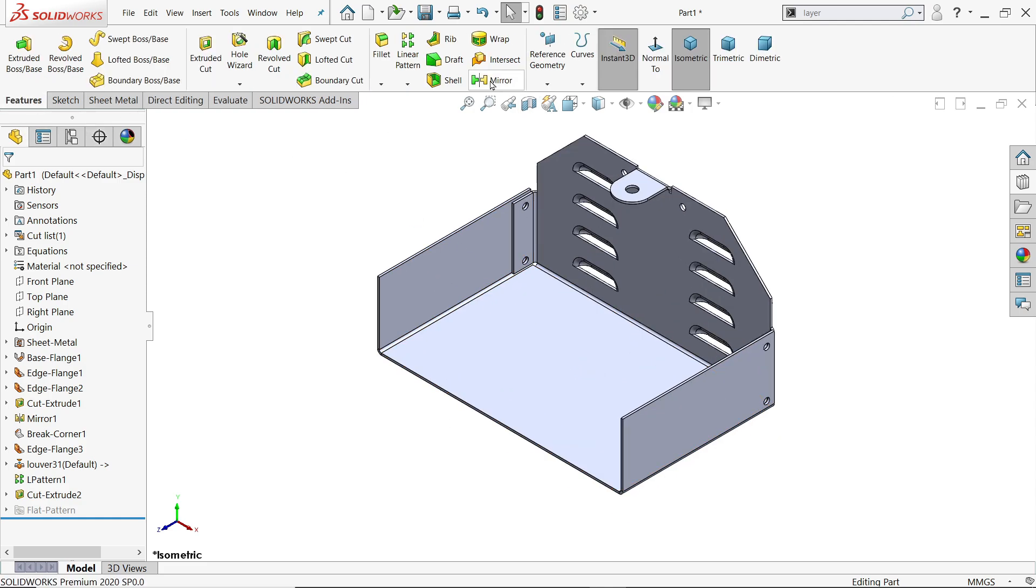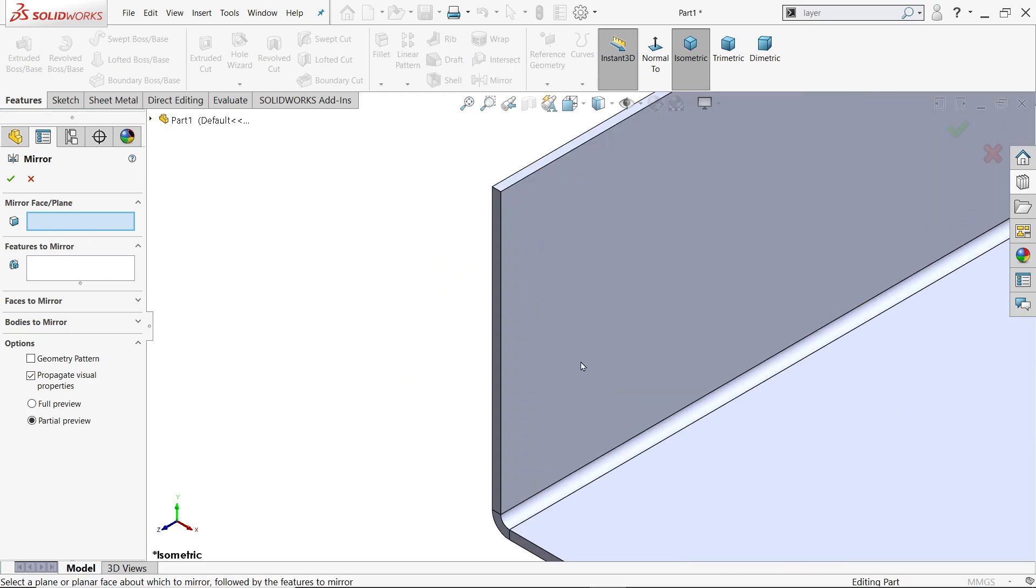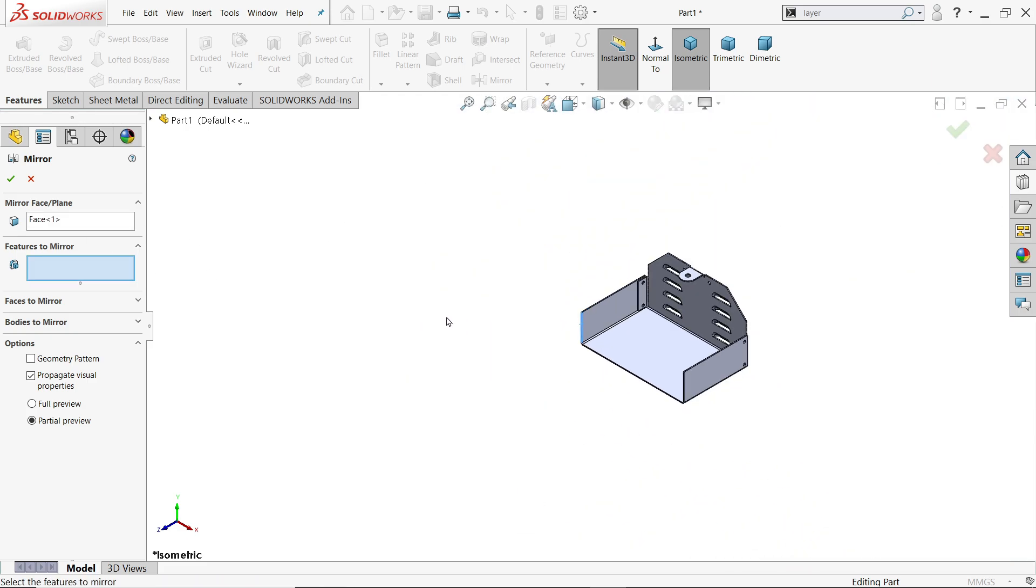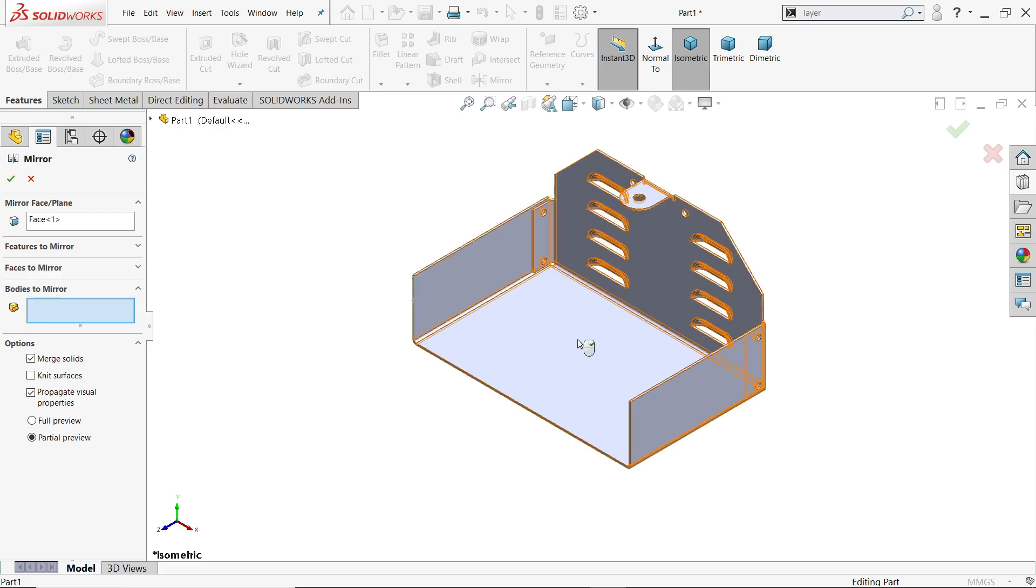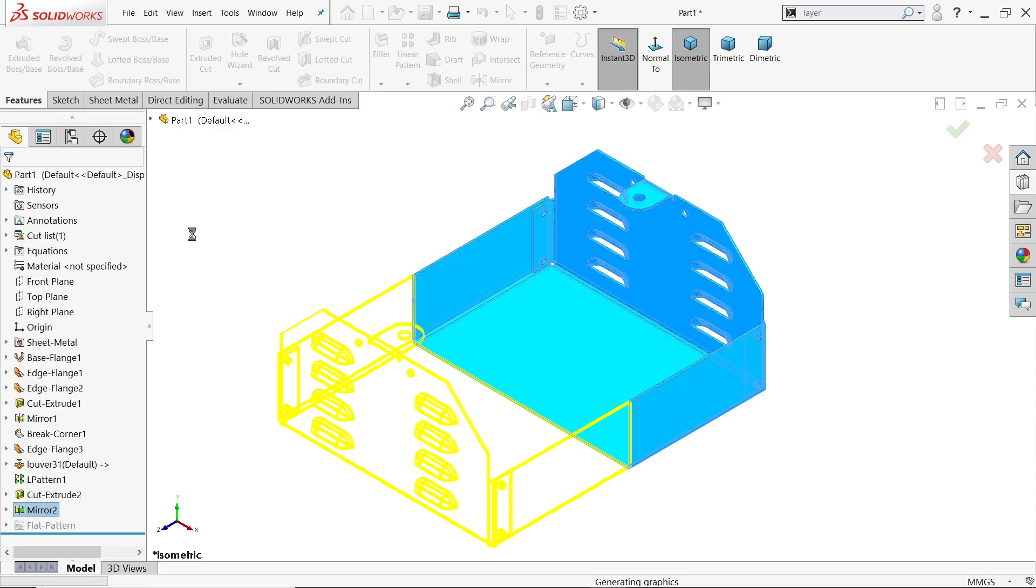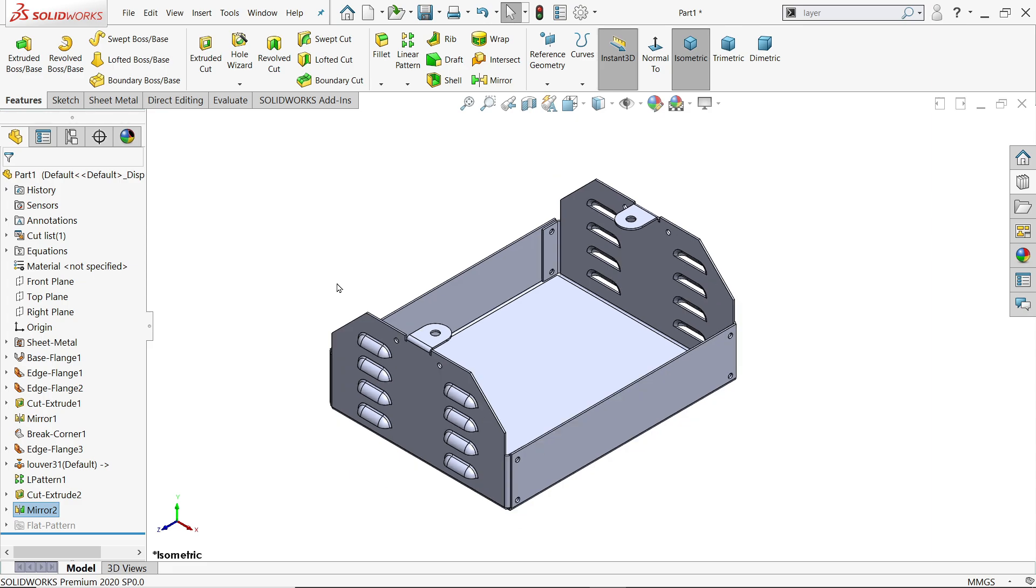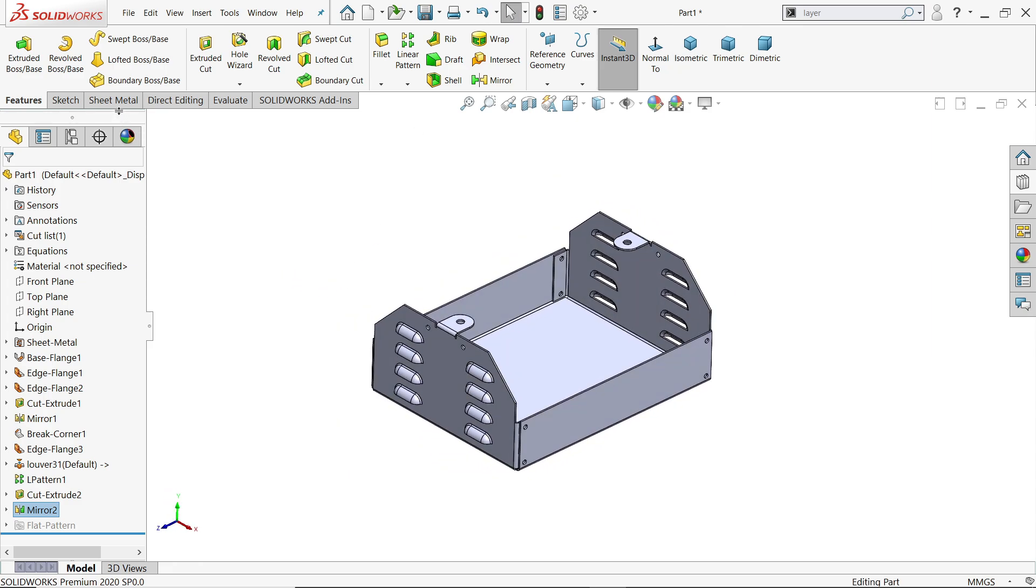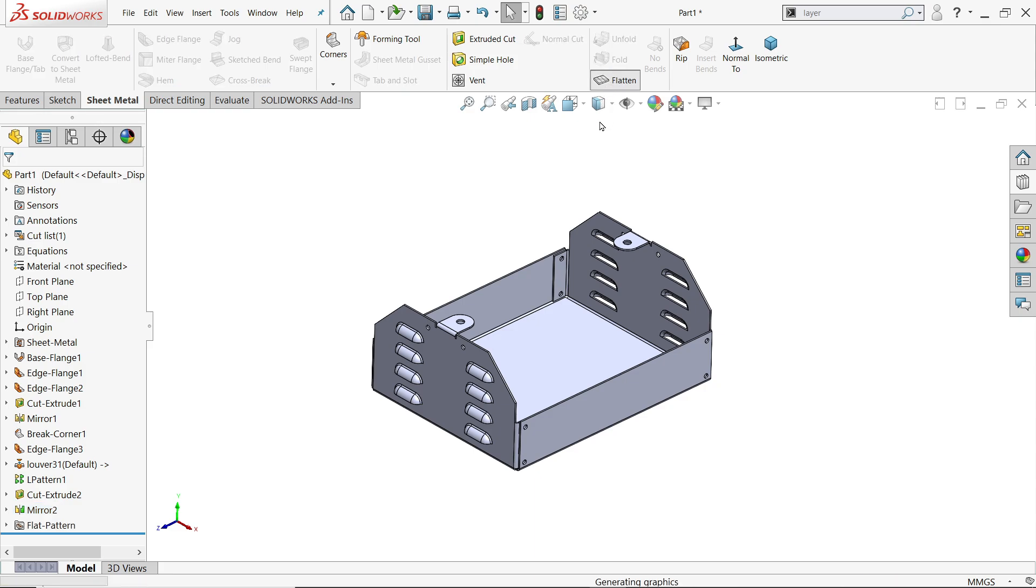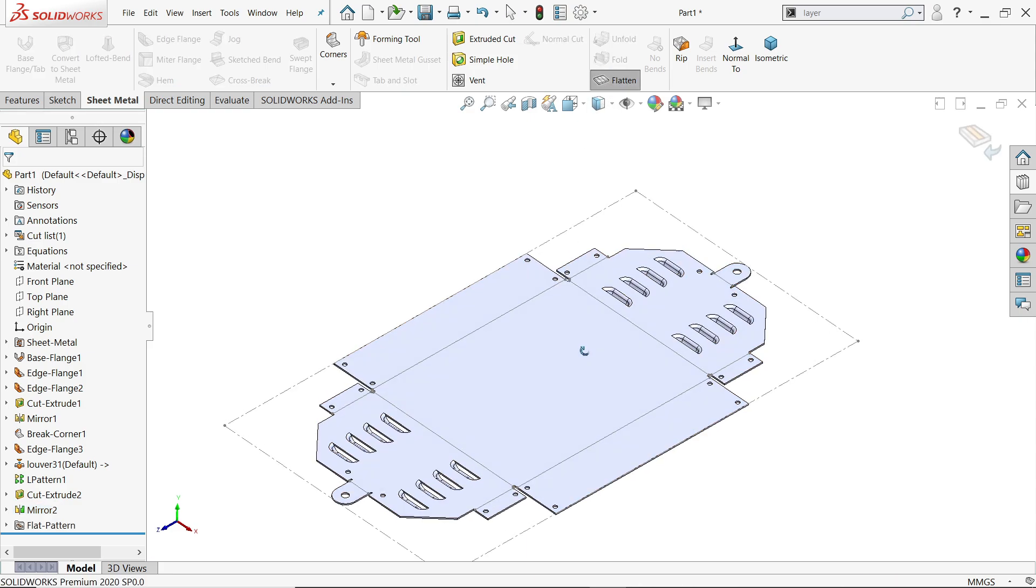Mirror face, I going to choose outer face. And here I choose body mirror. I choose whole body, merge solid. Say yes. Oh look. Let's go to sheet metal and click flat pattern. Oh look.